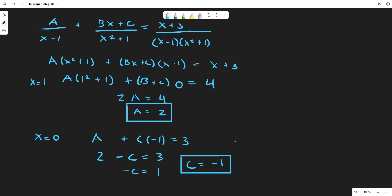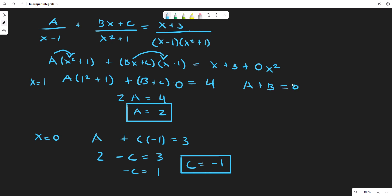Now we need to find the constant B without extra work. From the x² terms: A gives ax², and (Bx+C)(x-1) gives bx². Since there is no x² term on the right side, A plus B must equal 0. Since A=2, that means B equals negative 2.